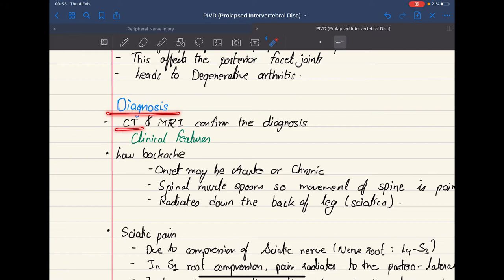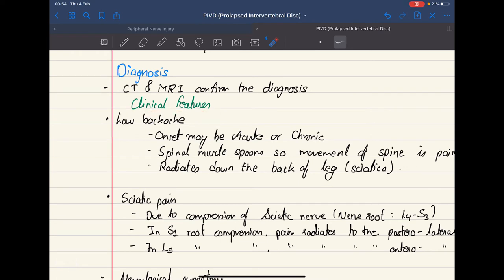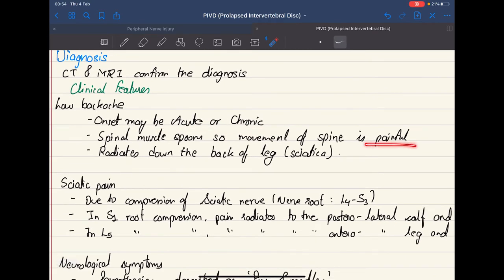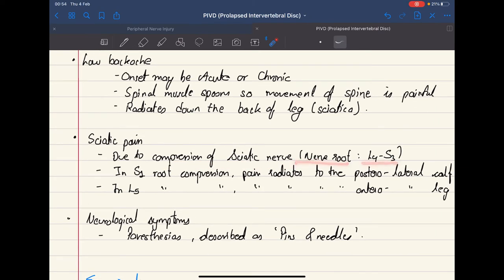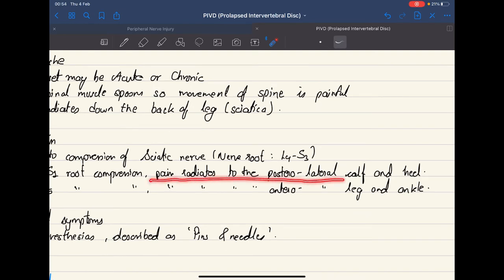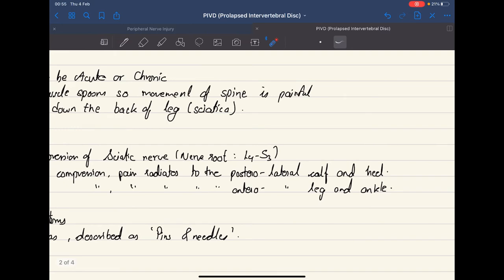CT and MRI confirm the diagnosis, but we can also look at this disease from a clinical view. Clinical features include low back ache — which may be acute or chronic — with very painful movement due to spasm of the spinal muscles. Pain can radiate down the back of the leg, known as sciatica, due to compression of the sciatic nerve by the prolapsed disc. The nerve roots of the sciatic nerve are L4, L5, and S1-S3. If compressed at S1, pain radiates to the posterolateral calf and heel; if at L5, pain radiates to the anterolateral leg and ankle.